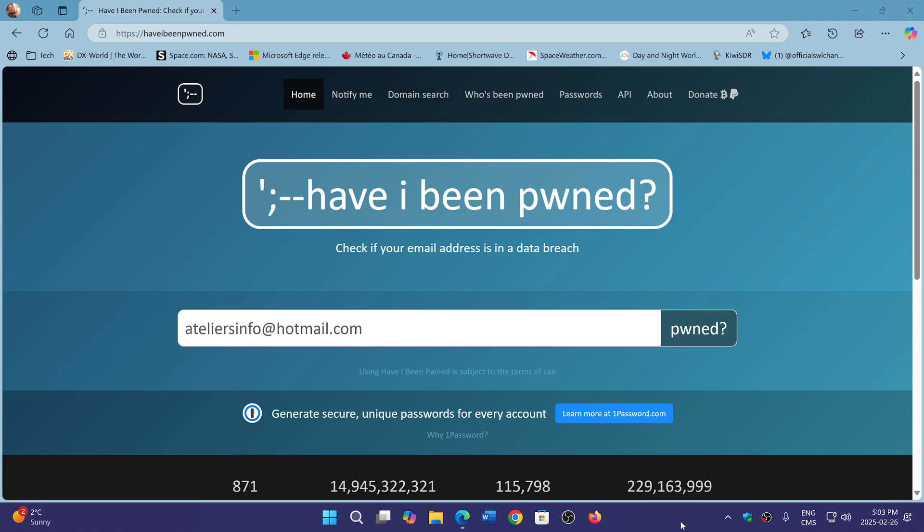Welcome to the Windows Computer and Technology channel. I've talked about this website in the past. This is Have I Been Pwned, a website where you basically enter your email address and you can see if it was ever compromised in some website.